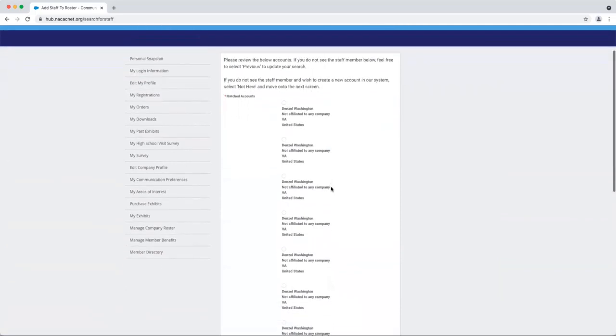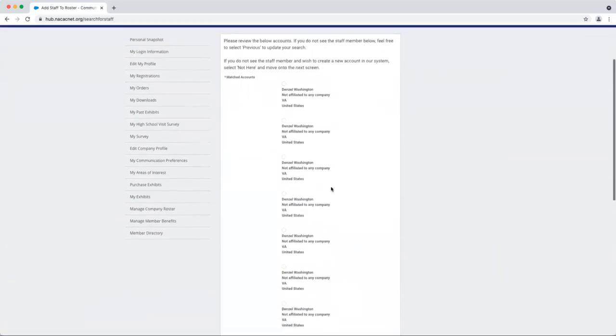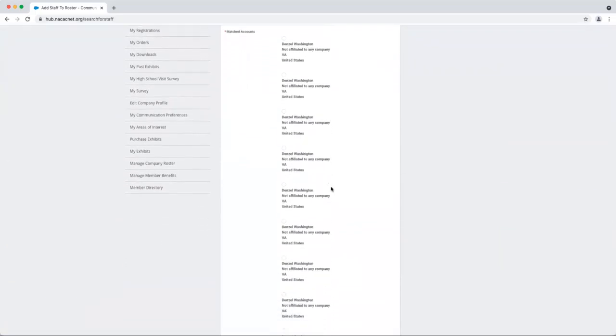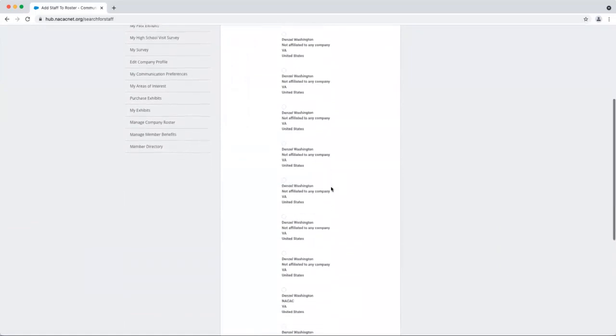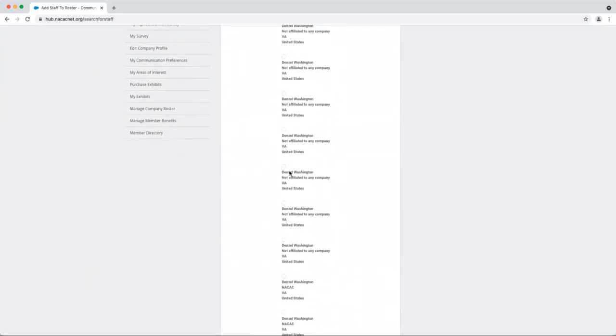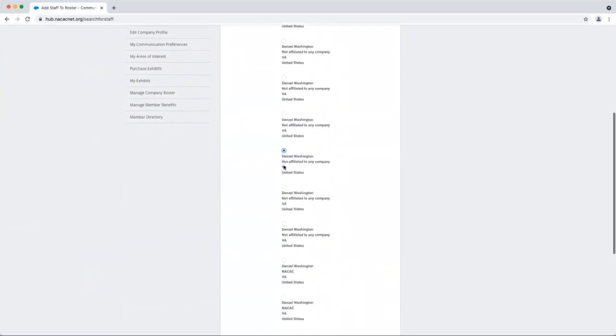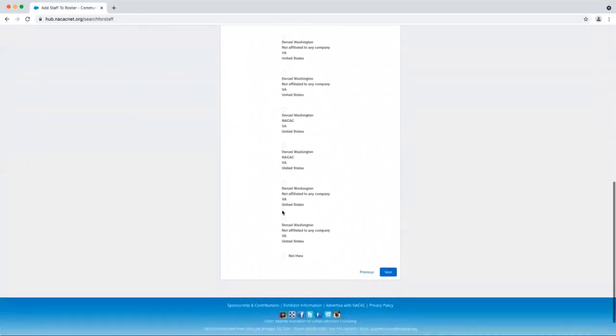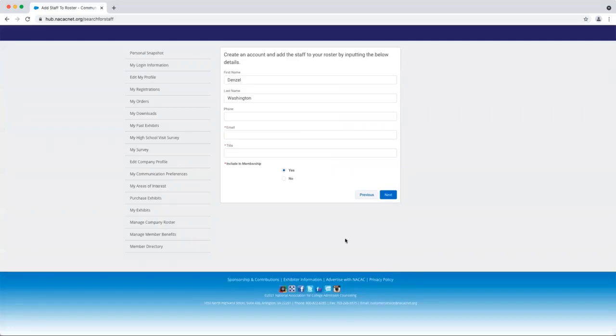Now our system is going to search the database to see if there are any matches to the individual that you're trying to input. If you do see an appropriate match, you can go ahead and click on that and have it affiliated with your organization. Otherwise, you can scroll down and click not here, and then click next.